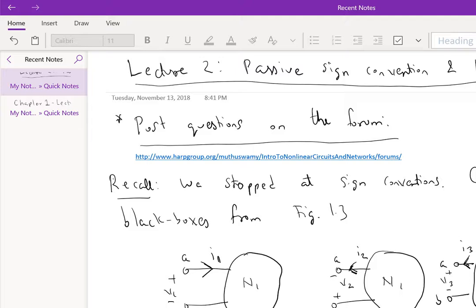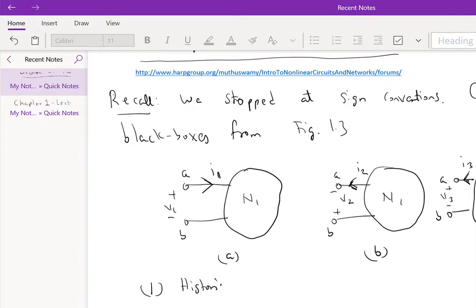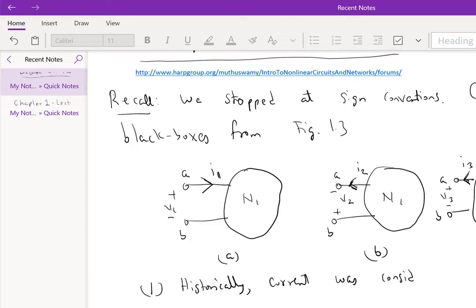Now, historically, current was considered to be carried by positive charges. So two points: historically, current was considered to be carried by positive charges.